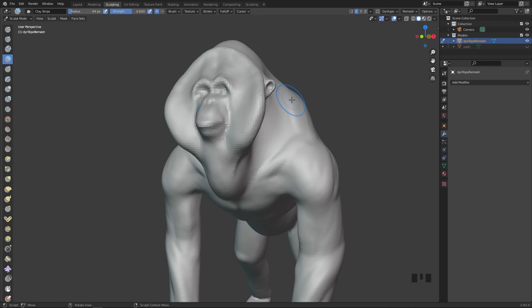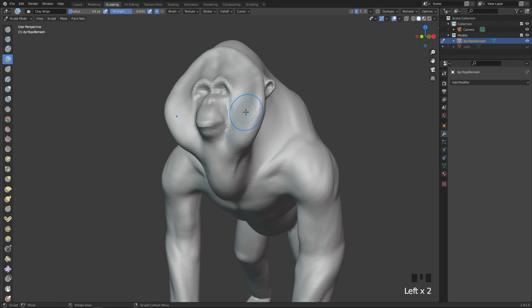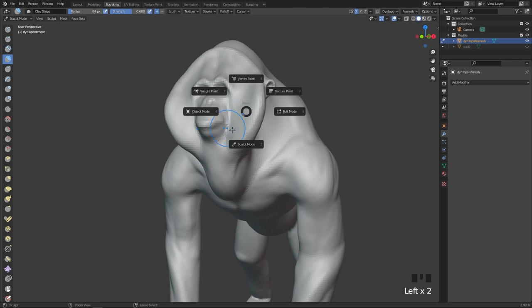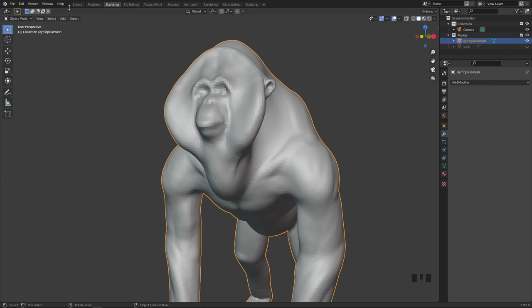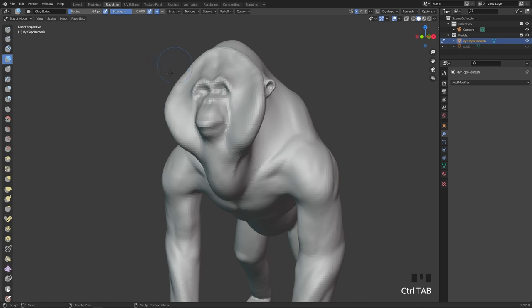The first thing you have to do before you get started with sculpting is go into the sculpting tab. The sculpting tab looks quite different from the layout tab, and it has some custom hotkeys set up, so you definitely want to be in the sculpting tab. If you hit Control and Tab, you can go into different modes — make sure that you are in sculpt mode. If you are in object mode, the interface changes and you can't sculpt. If you have an object selected and go into the sculpting tab, you will automatically go into sculpting mode.